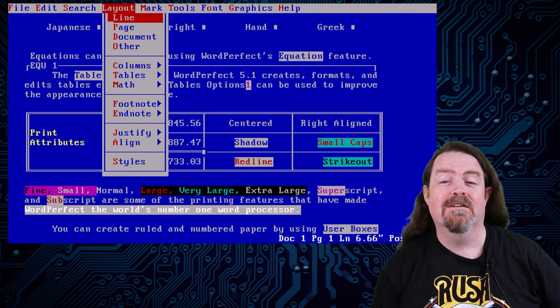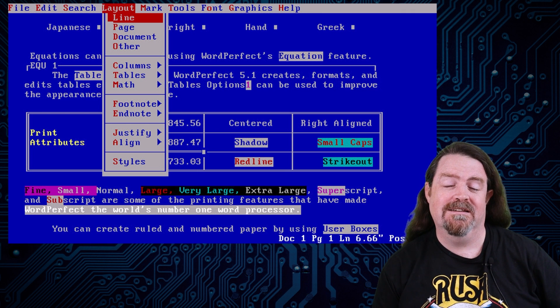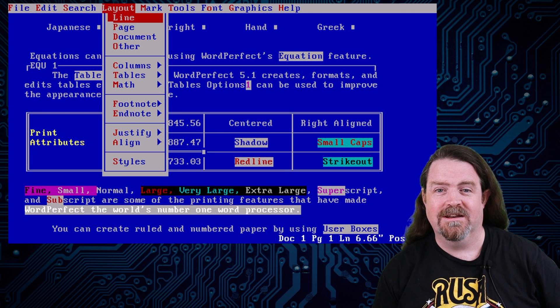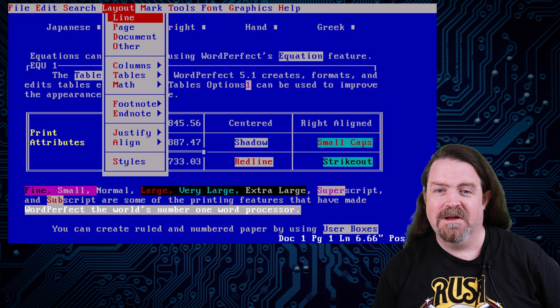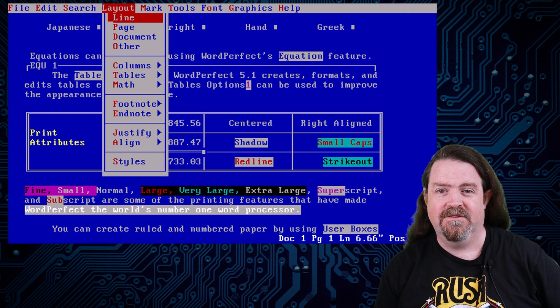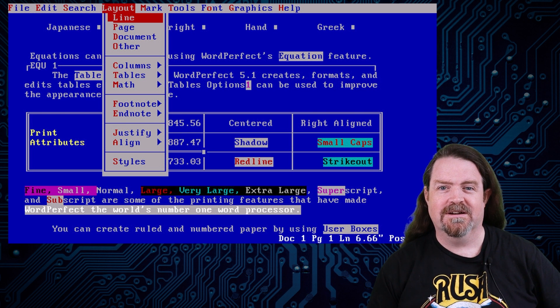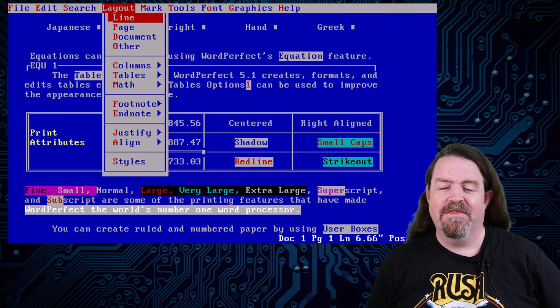You had to know what you were looking at. It didn't have a WYSIWYG, what-you-see-is-what-you-get interface, but it had a lot of fans, it worked very well, it was fast, it was powerful, did all kinds of stuff.